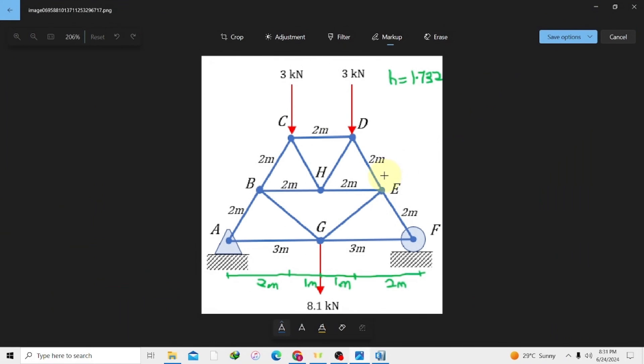Hello everyone, welcome back to Konaki YouTube channel. In our previous videos we learned how to model a simply supported beam, assigning video and UDL loads, and also analyzing them to get our shear force and bending moment diagram.